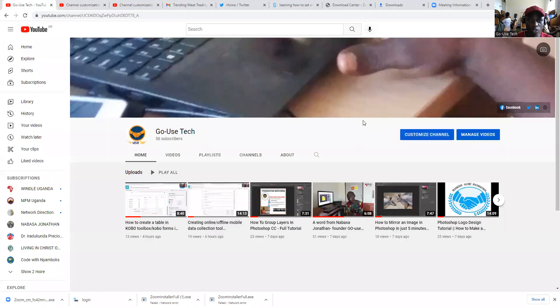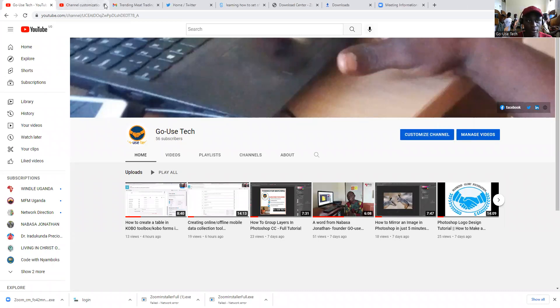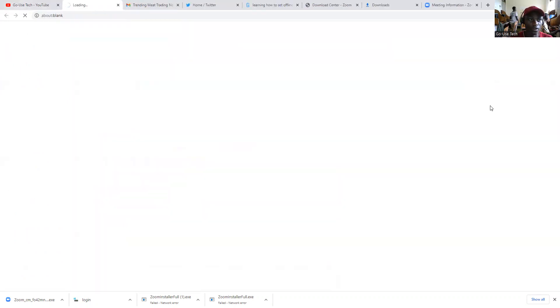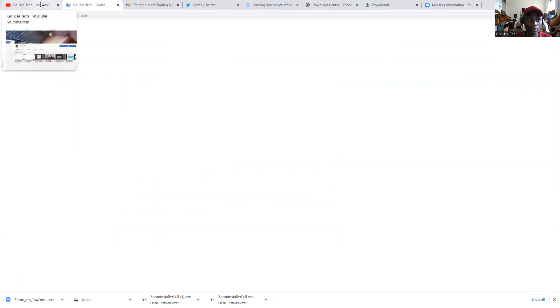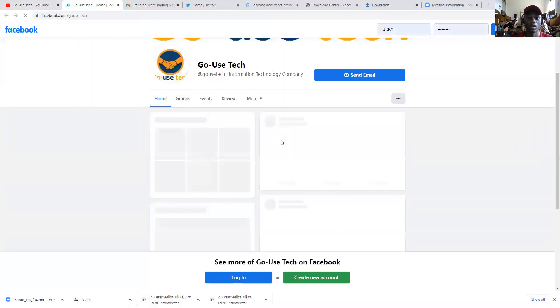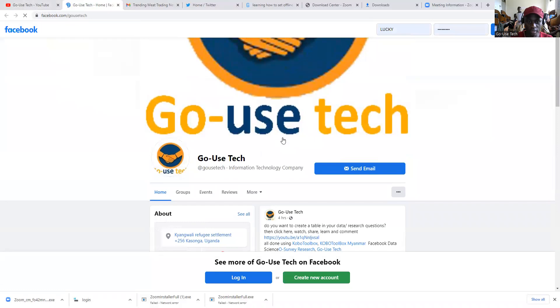When you come back to your channel, you can see here — I want you to view this very well. Once you click on Facebook, it will automatically take you to the Facebook page of Go You Speak.